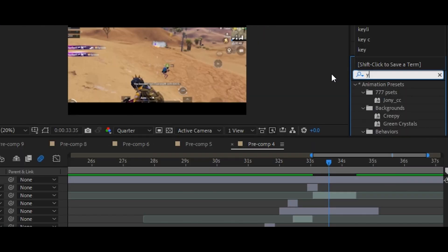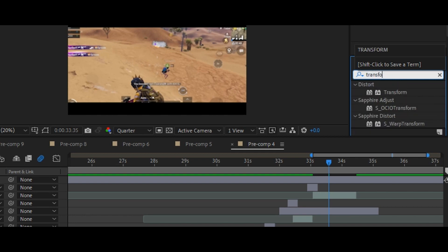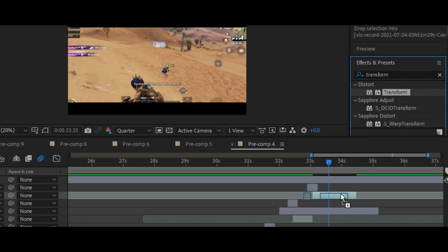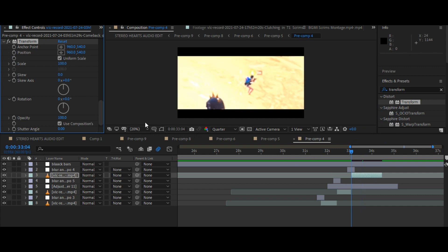Now, go to the effects panel and search for transform and add the transform to your clip. Go to the first frame of your clip and enable the skew keyframe and set the first keyframe amount to 6.